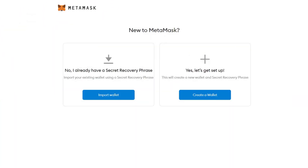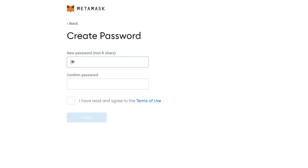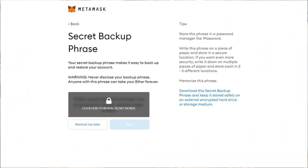If this is your first time, you'll be prompted to either import an existing wallet or create a new one. Let's assume you're making a new one. The first thing you'll be asked to do is create a password. Choose a strong password with upper and lowercase letters, numbers, and maybe even symbols. Make it almost impossible to guess or brute force.